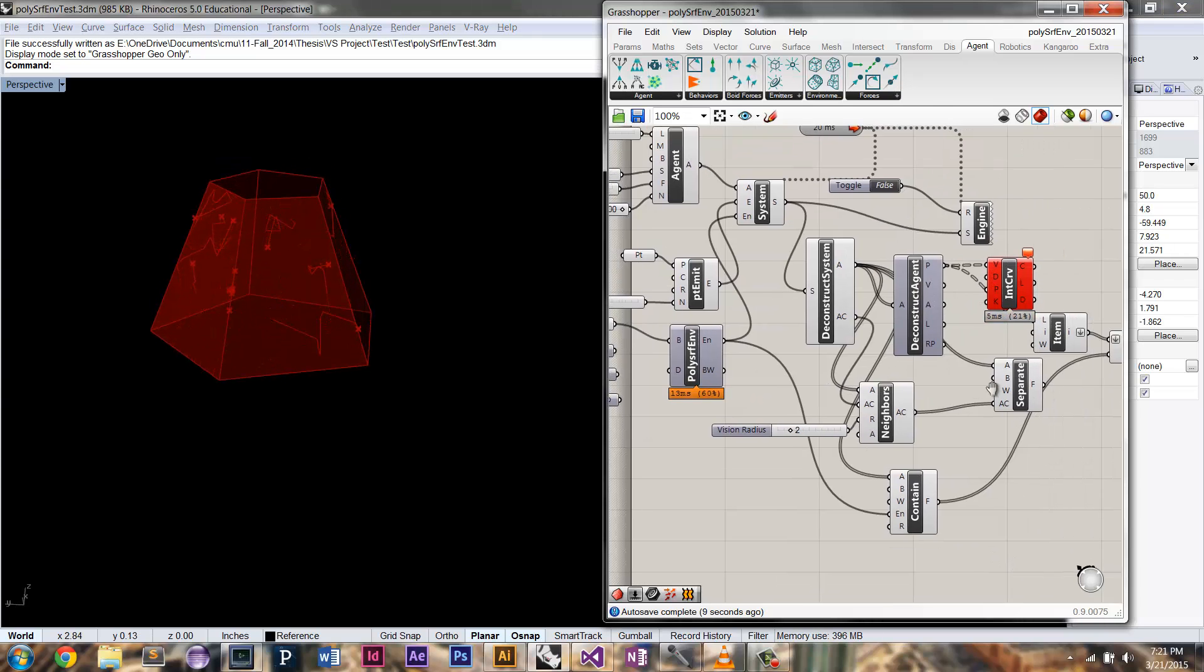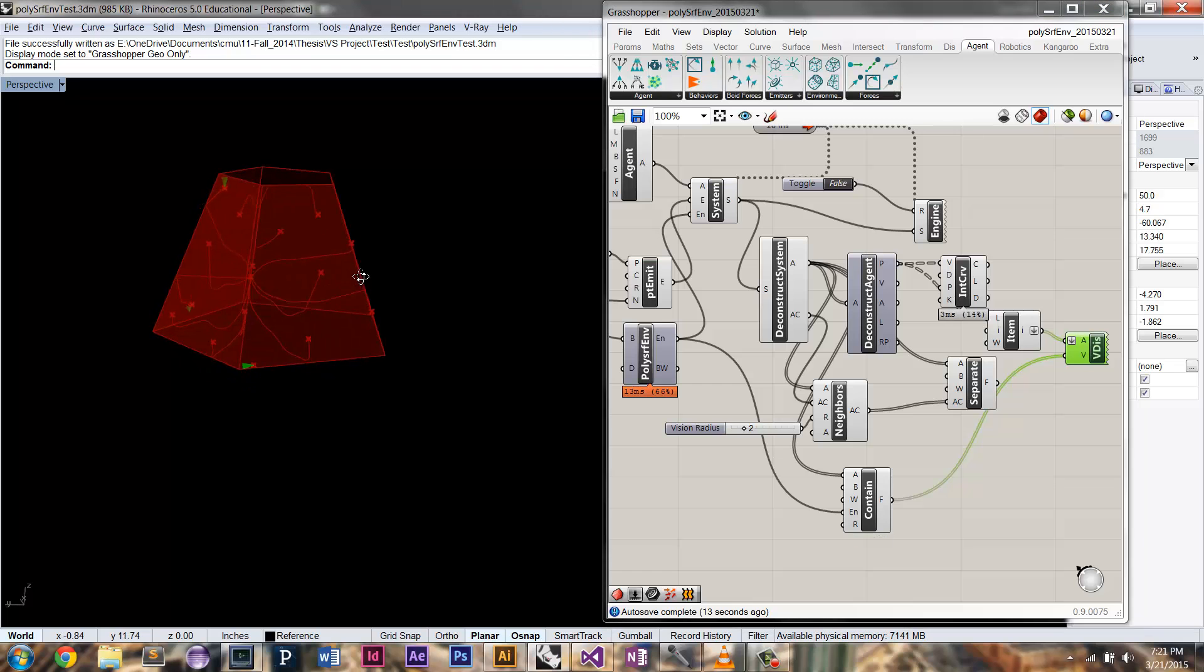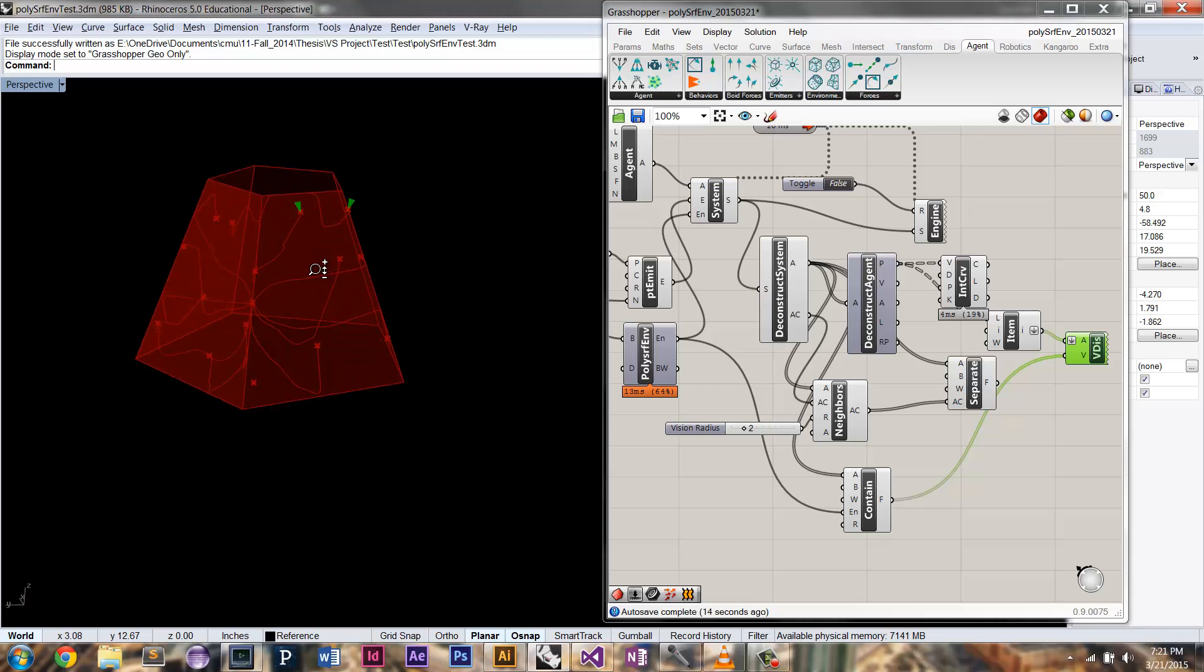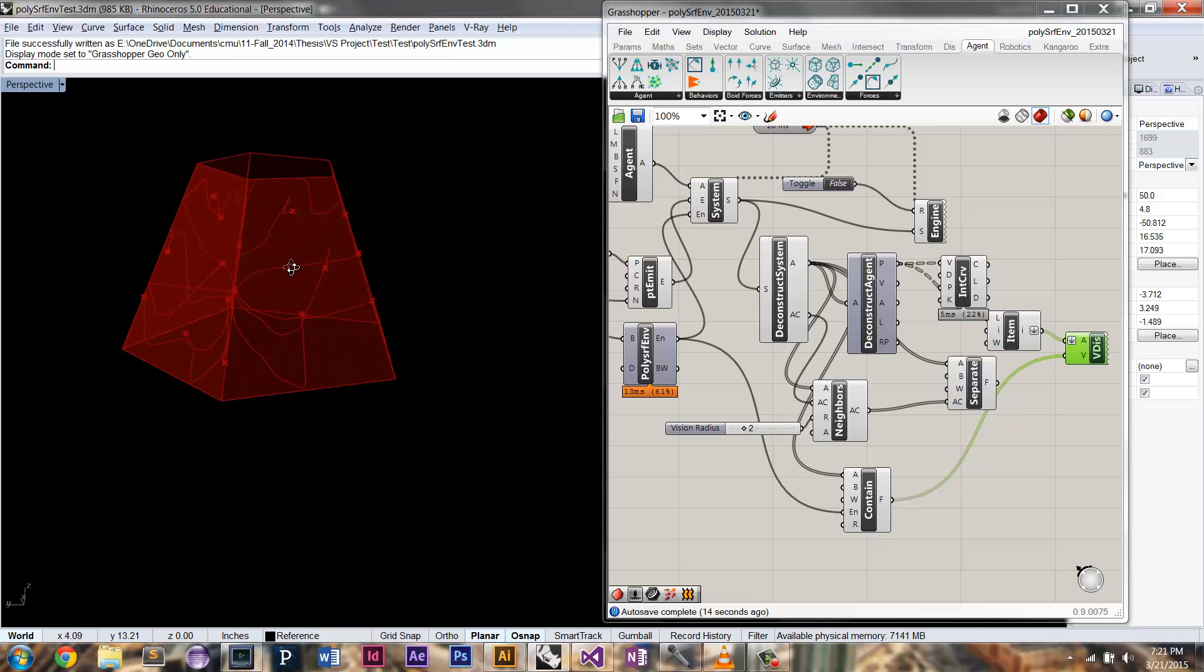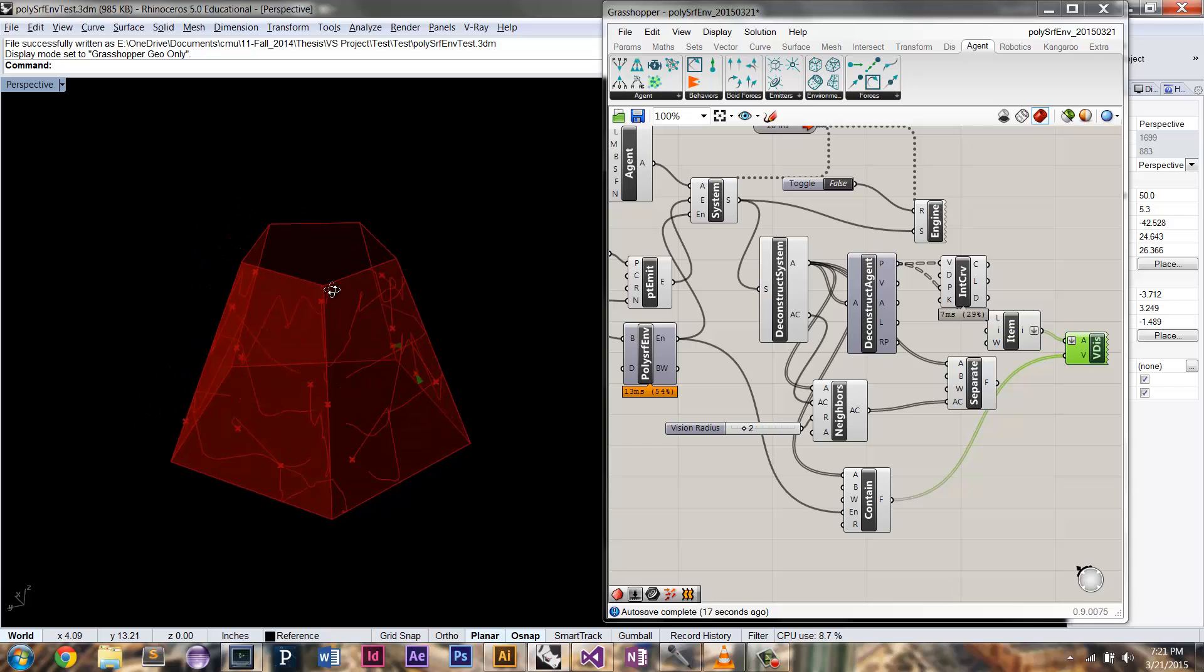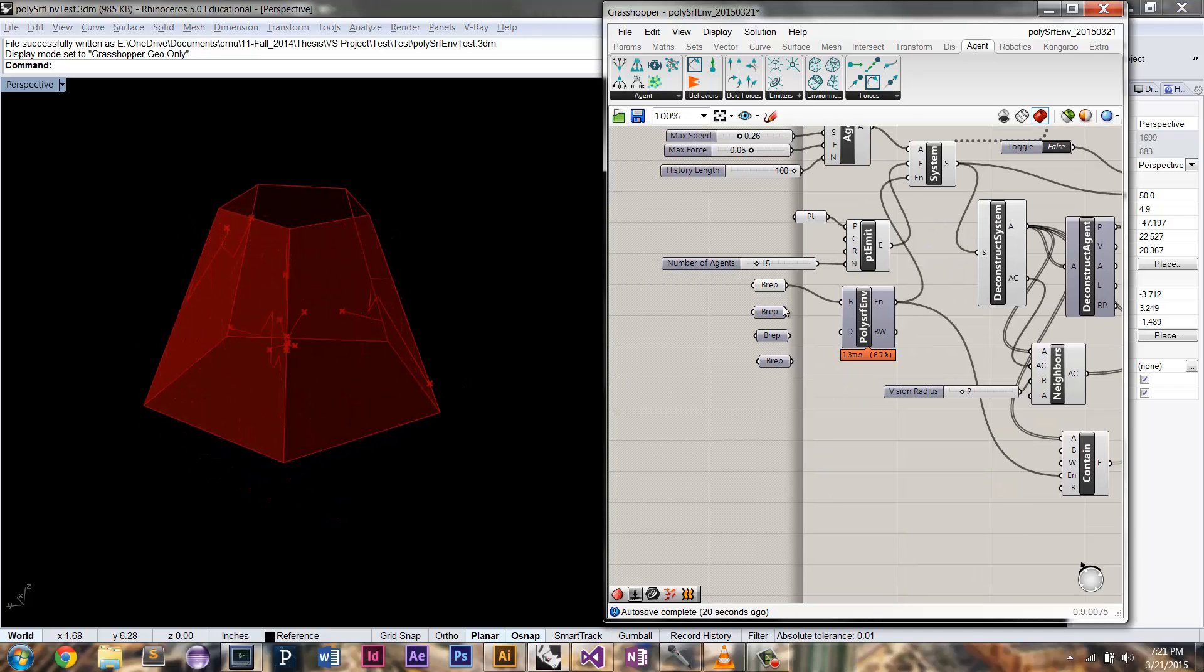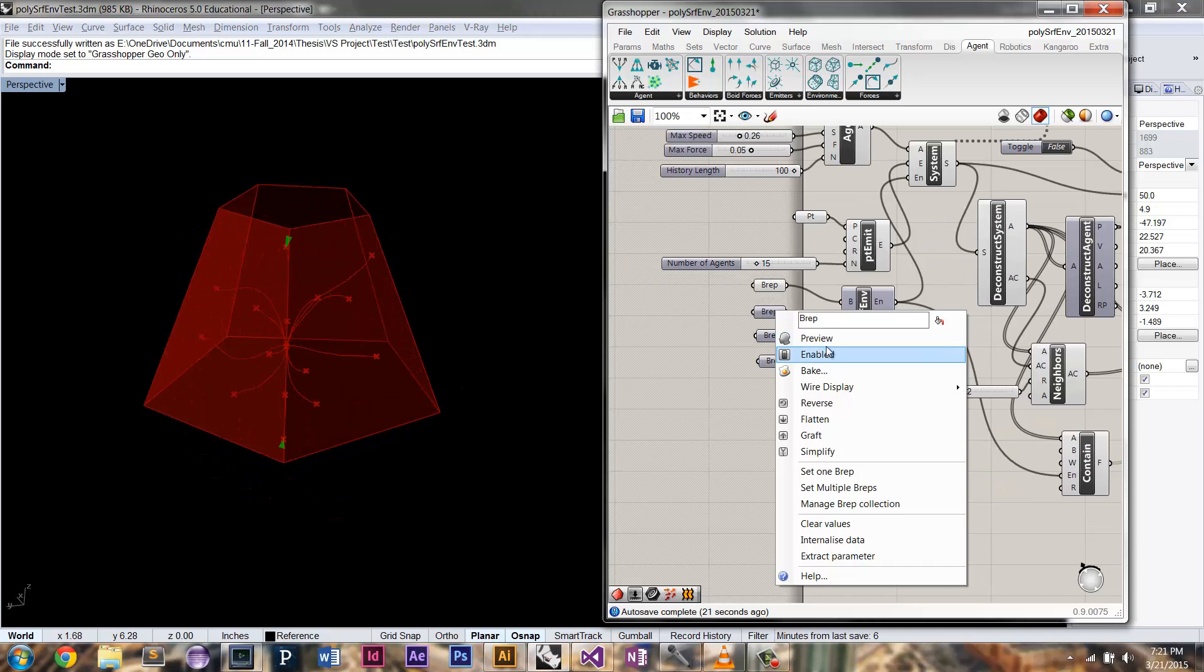And you can see that force, the vectors of that force being applied here. As they get close to those edges, they get steered away from them. So that's one example of a BREP. Turn on another one.